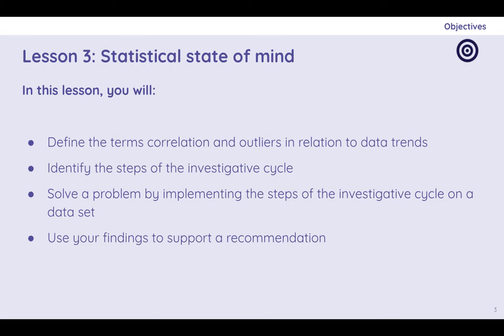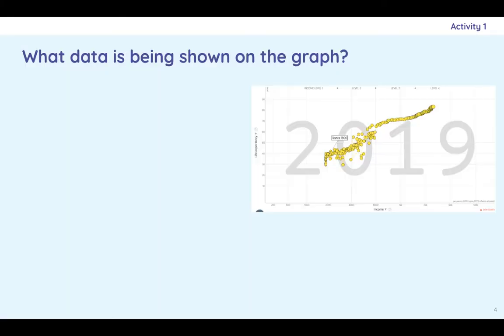And we're going to solve a problem by implementing the steps of the cycle on a particular data set and make a recommendation based on what we observe.